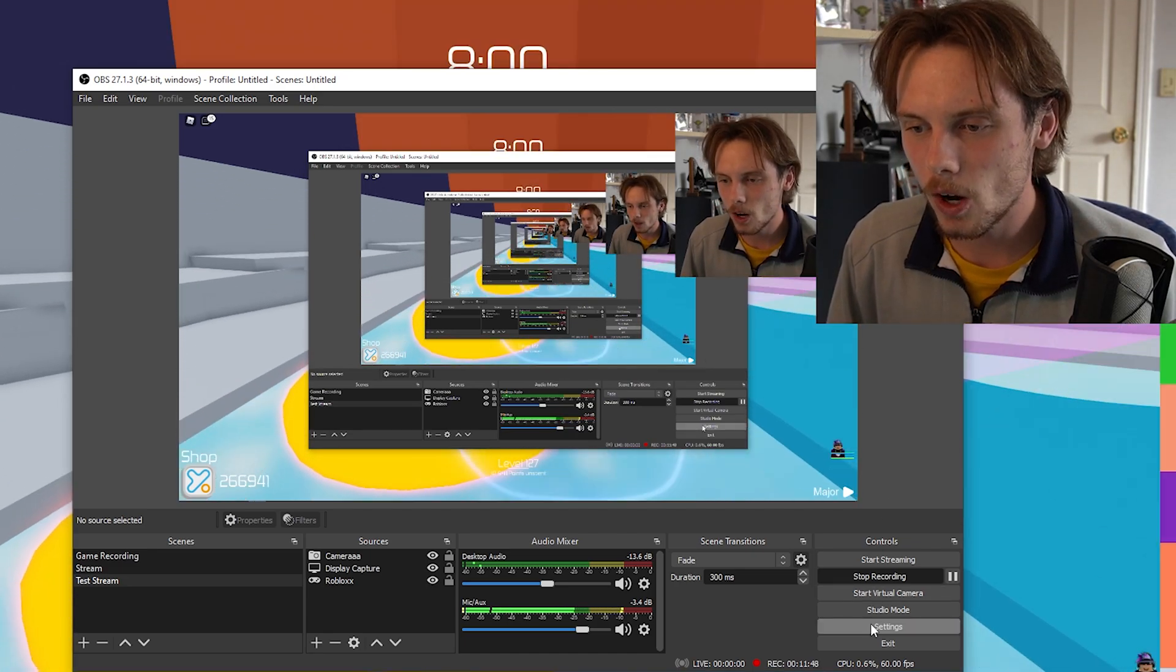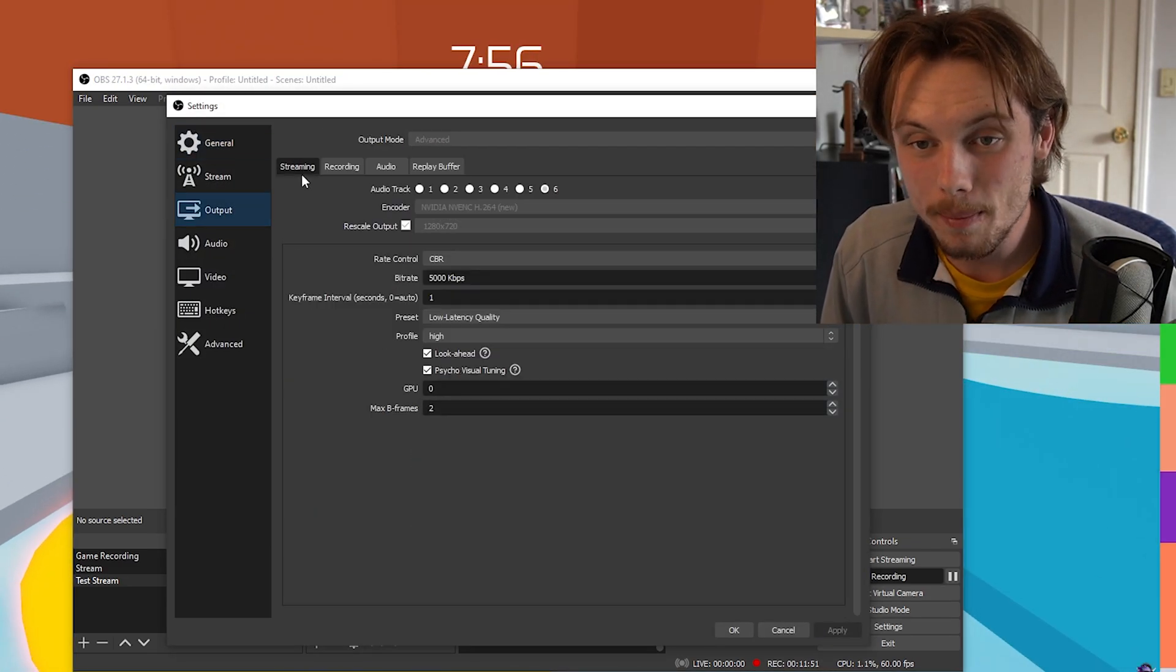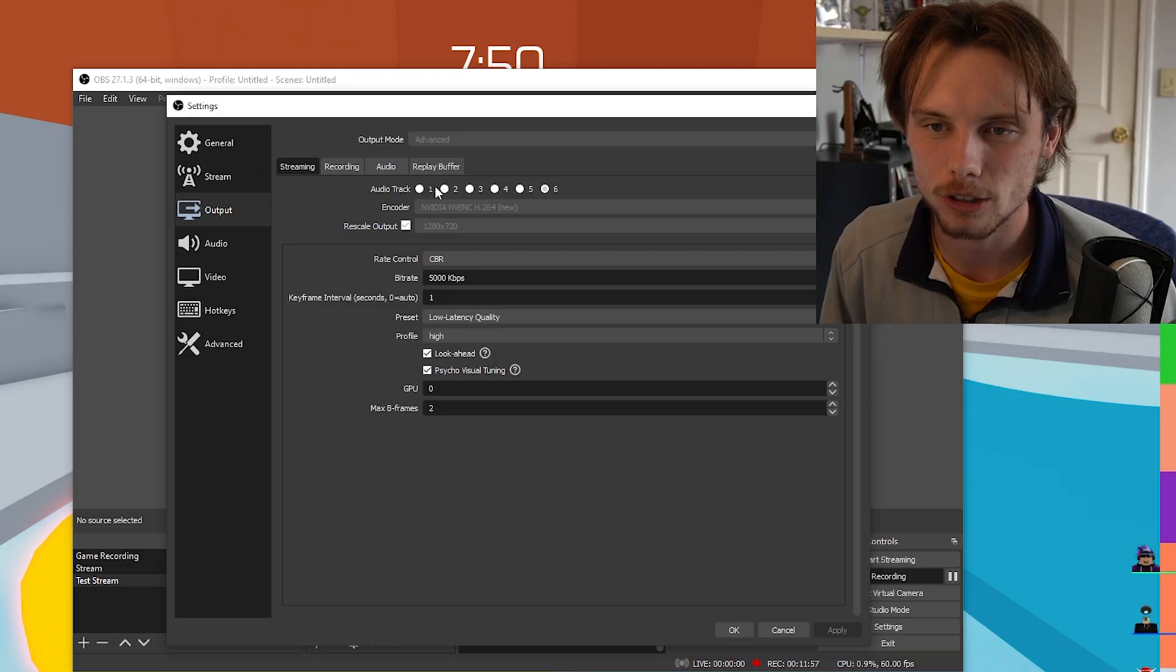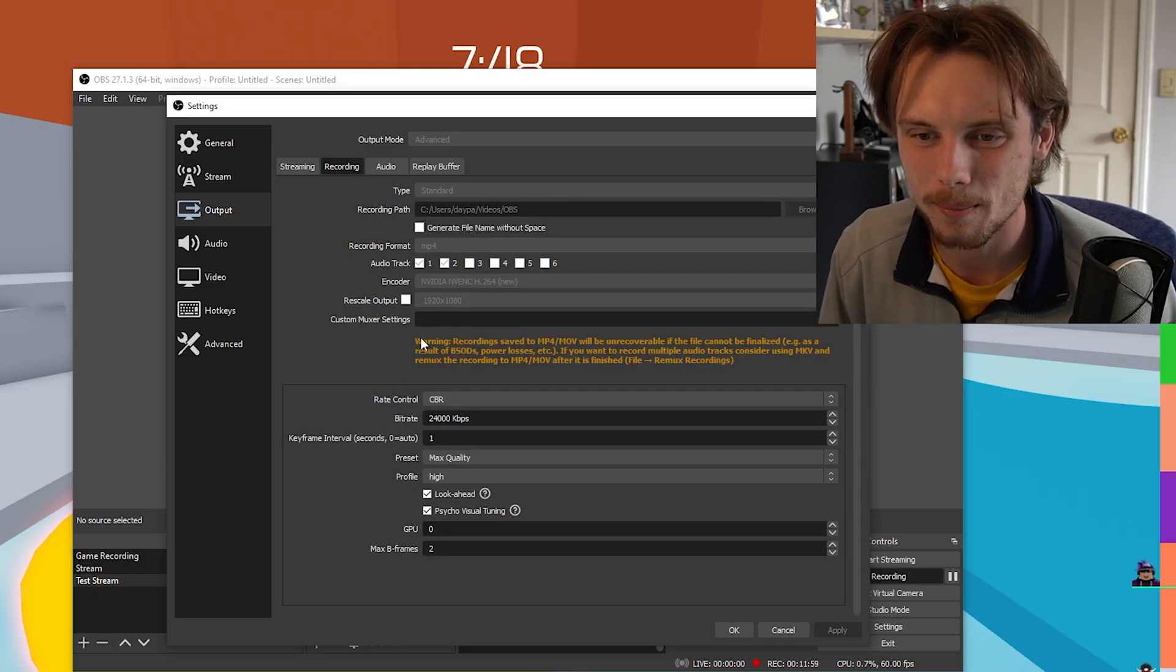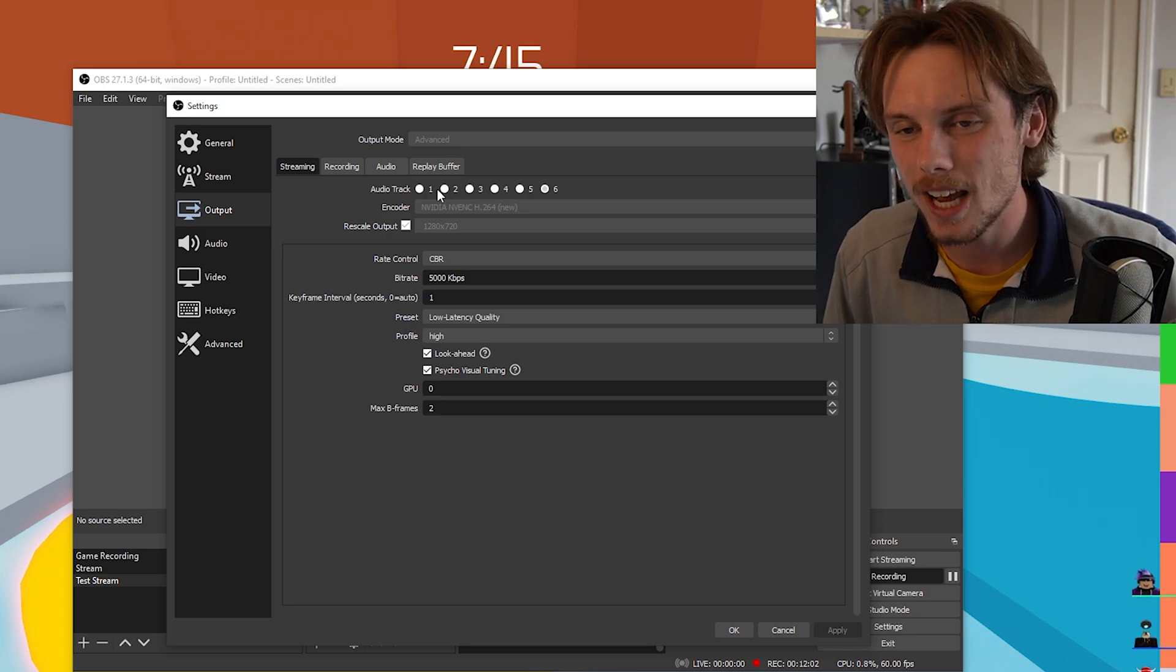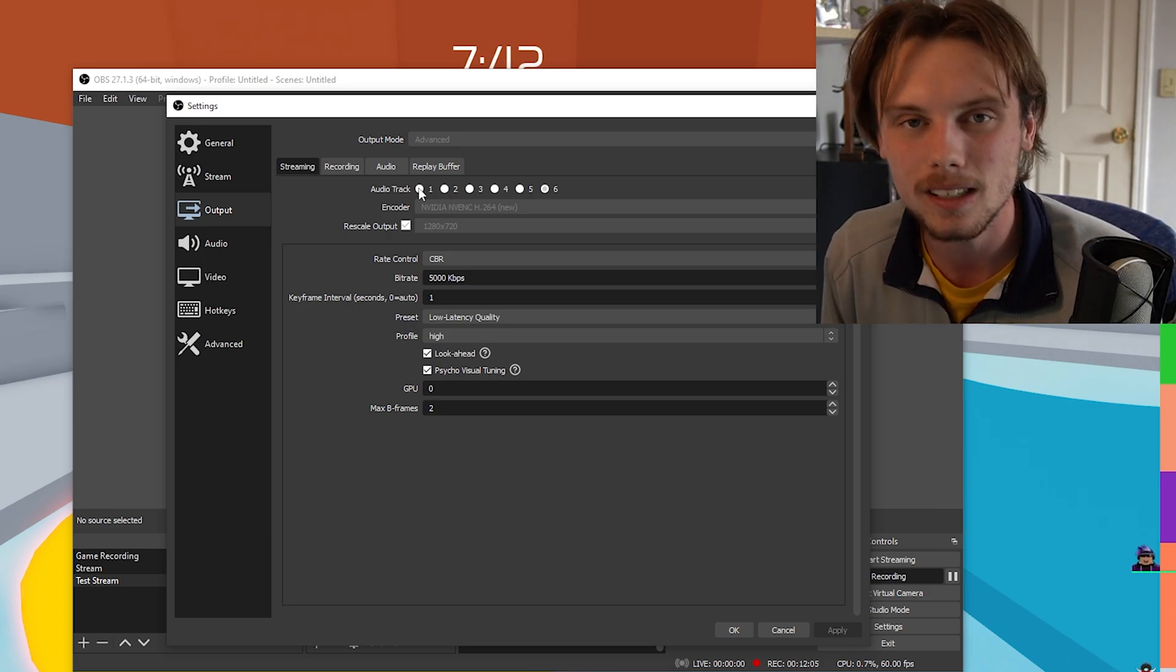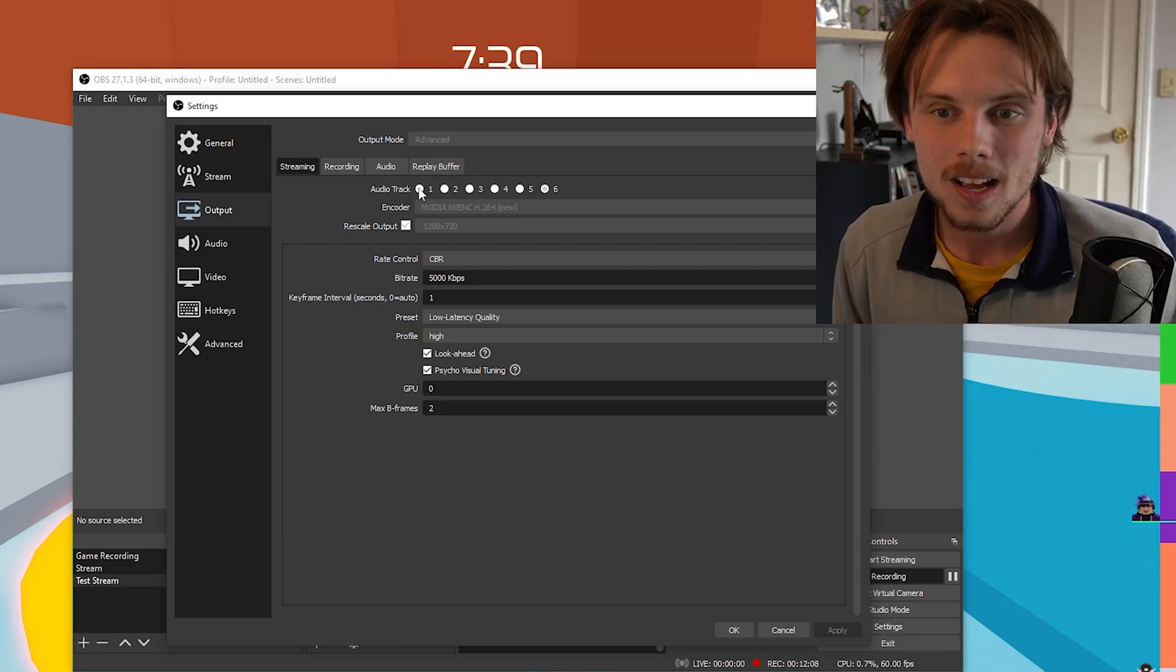Hit close on that. Once you have that all set up, go down to settings again, go over to output and on the streaming section specifically, make sure to check audio track one and audio track two. Basically you're going to want to check those two or however many audio tracks you're going to be using, and that's what the audience is going to be able to hear.